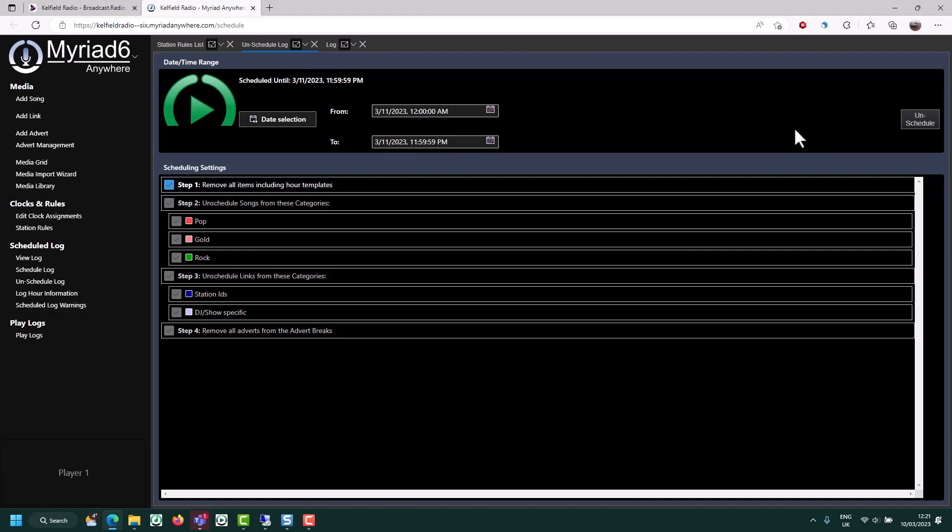As I mentioned previously, we have a lot more documentation about scheduling both written and video. So I'd highly recommend watching one of those tutorials. But hopefully this has given you enough to get started with your station. In the next video, we'll take a look at how a listener would access your station and how you can customize the player that they will use.